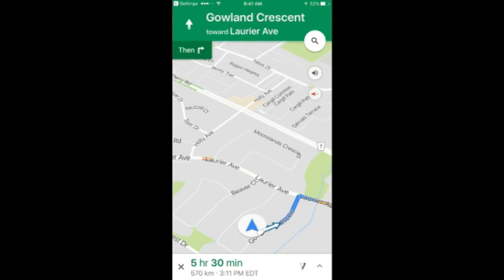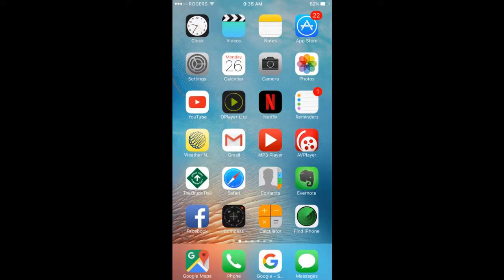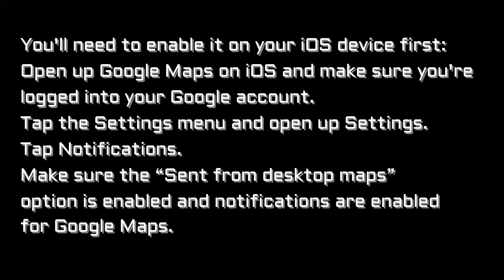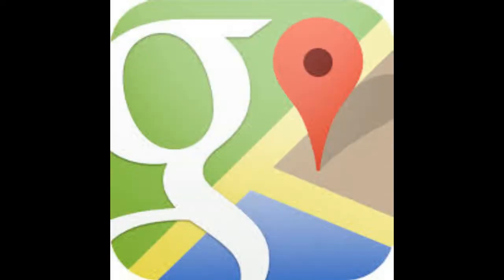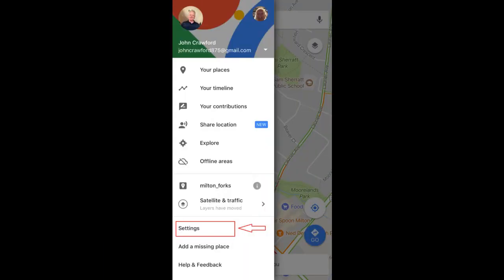That's how it's done. You have to make sure your iPhone is set up properly, otherwise the route will not be notified on your iPhone — that's what happened to me. The first thing to do is go into the Google Maps app and make sure you're logged into the same Google account that's on your desktop.